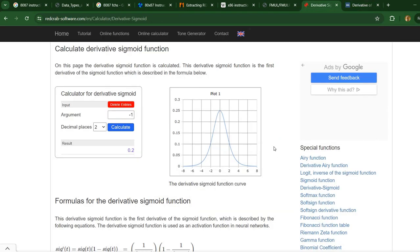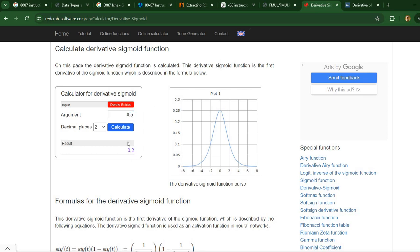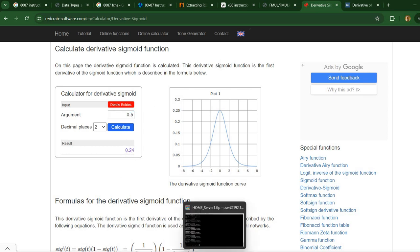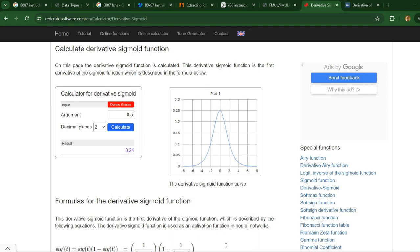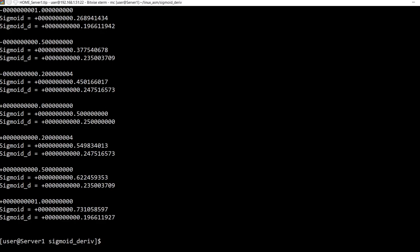I will also place in the description a link to this website, which also shows a plot of the derivative. You can also test here for various values and see what the derivative looks like. Of course, it corresponds to what we computed. I hope you found this video interesting. If you did, please like and subscribe, and see you next time.